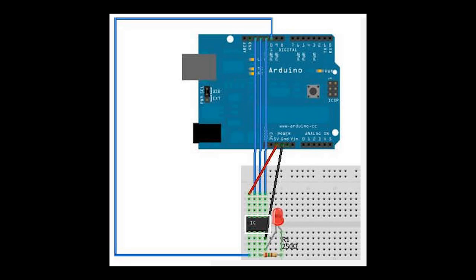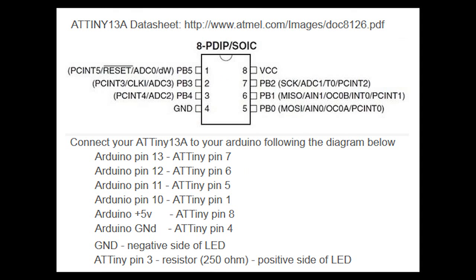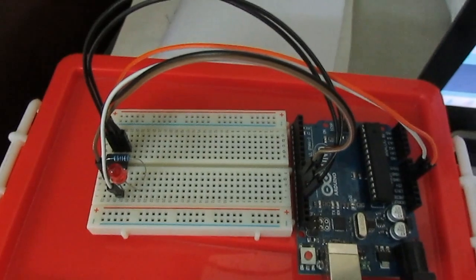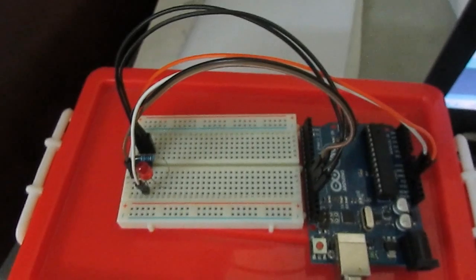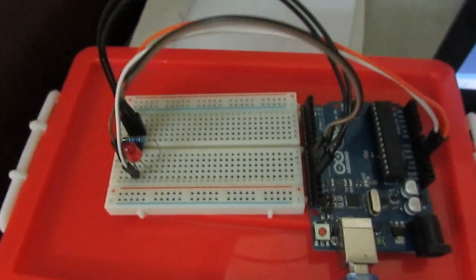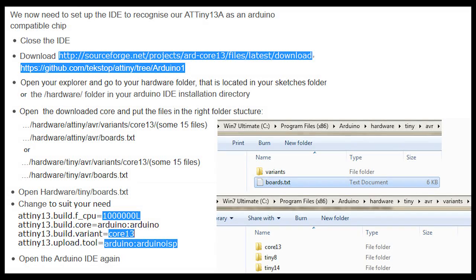We will connect the Arduino board to the ATtiny as shown in the following diagram. Now we need to set up the IDE to recognize our ATtiny as a compatible chip.